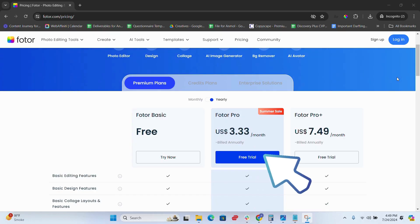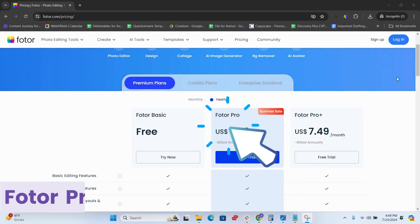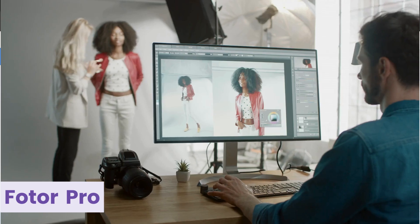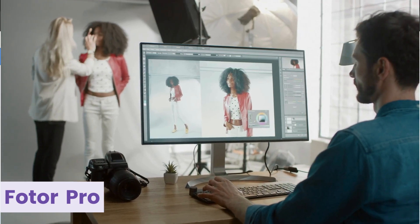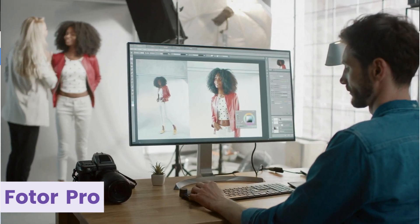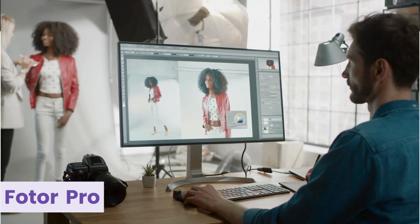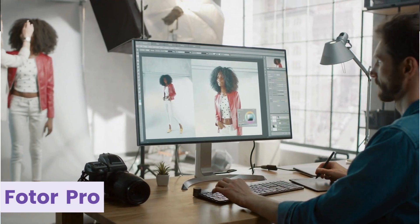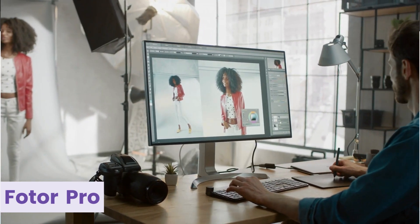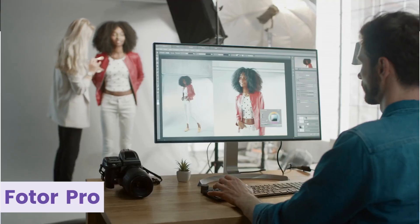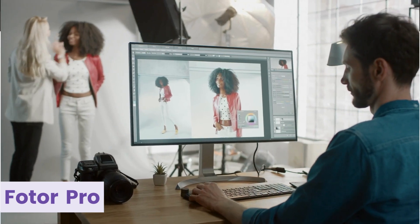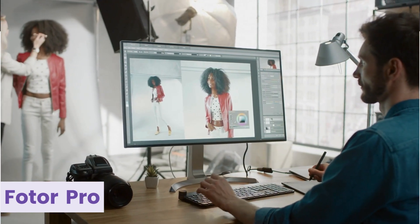The second plan is Fotor Pro. This plan offers advanced features like more editing options, no ads, and high-resolution exports. Great for enthusiasts and small businesses who need more than just basic edits.